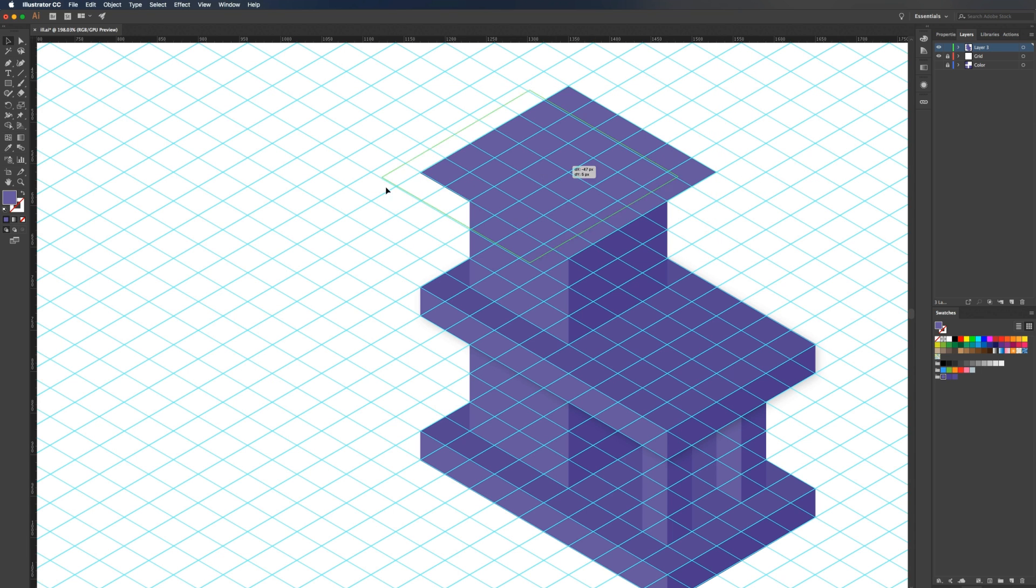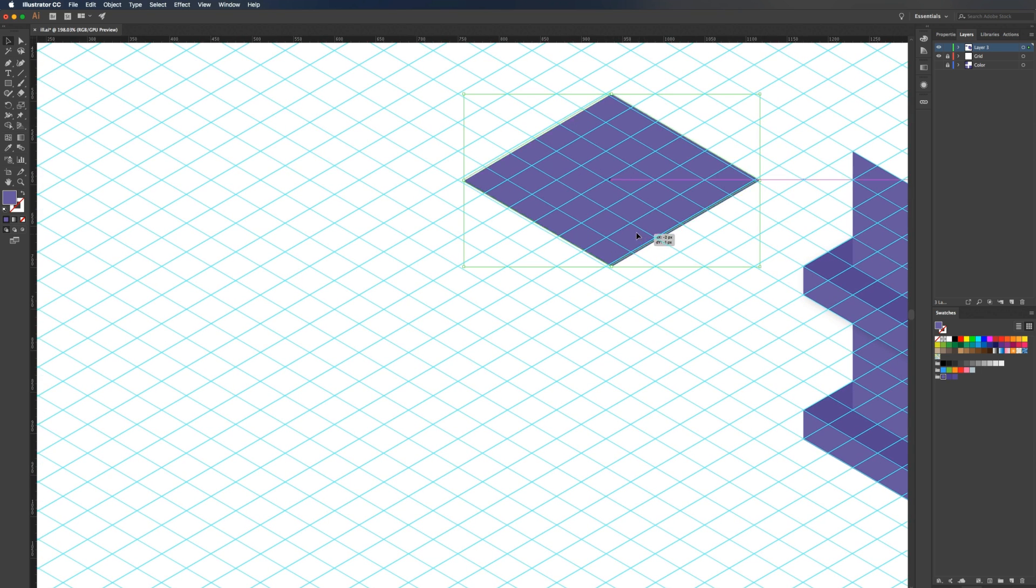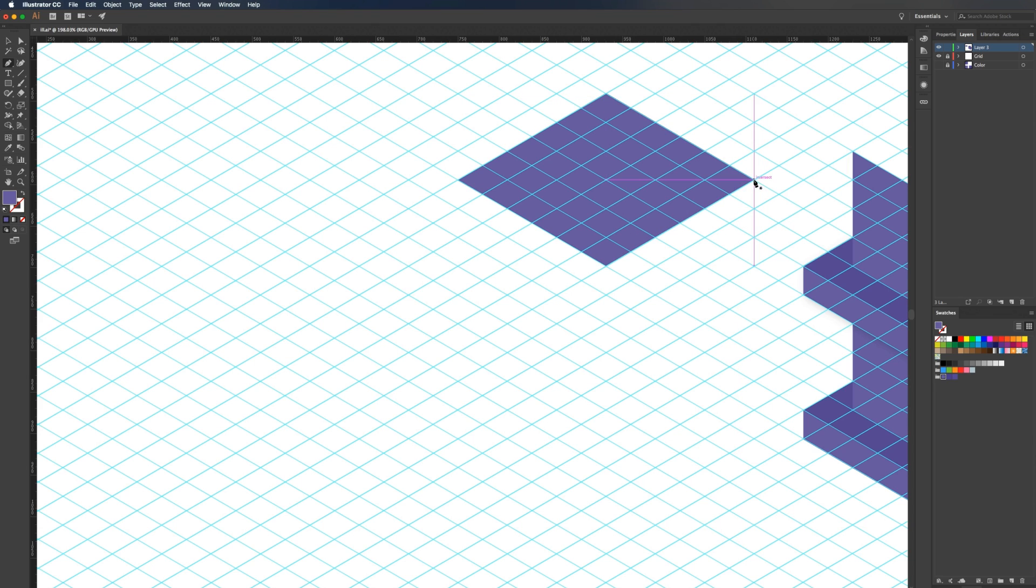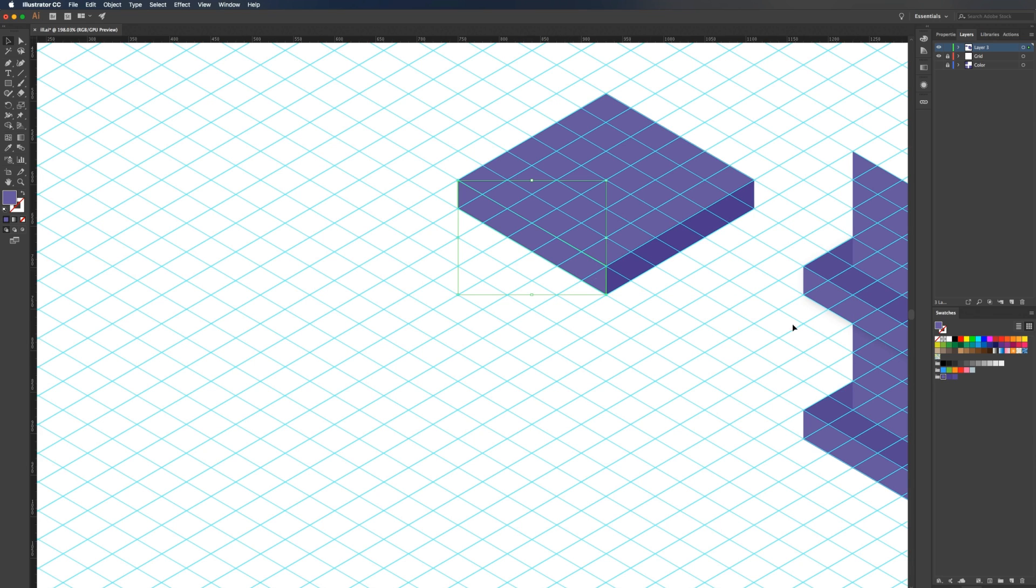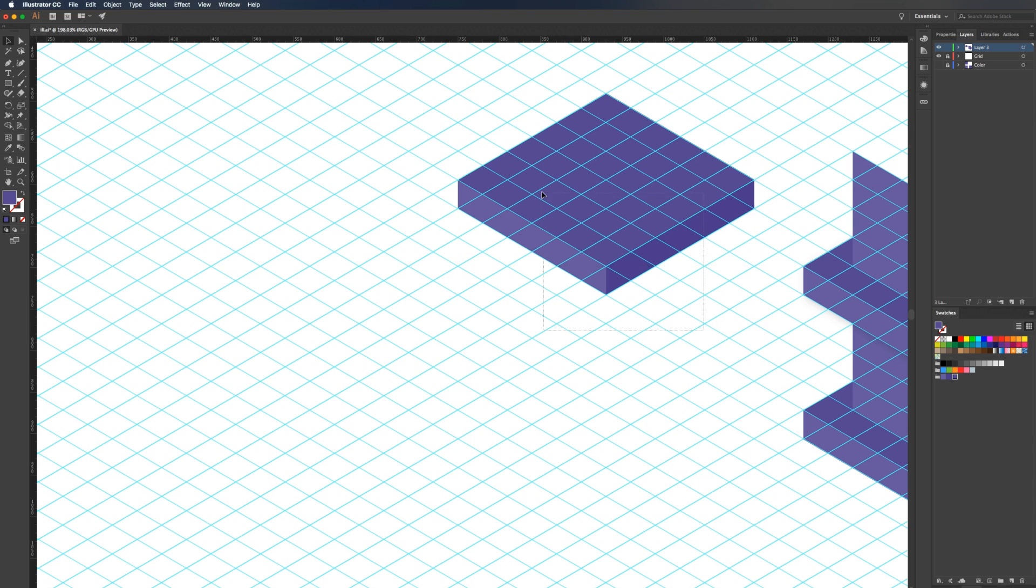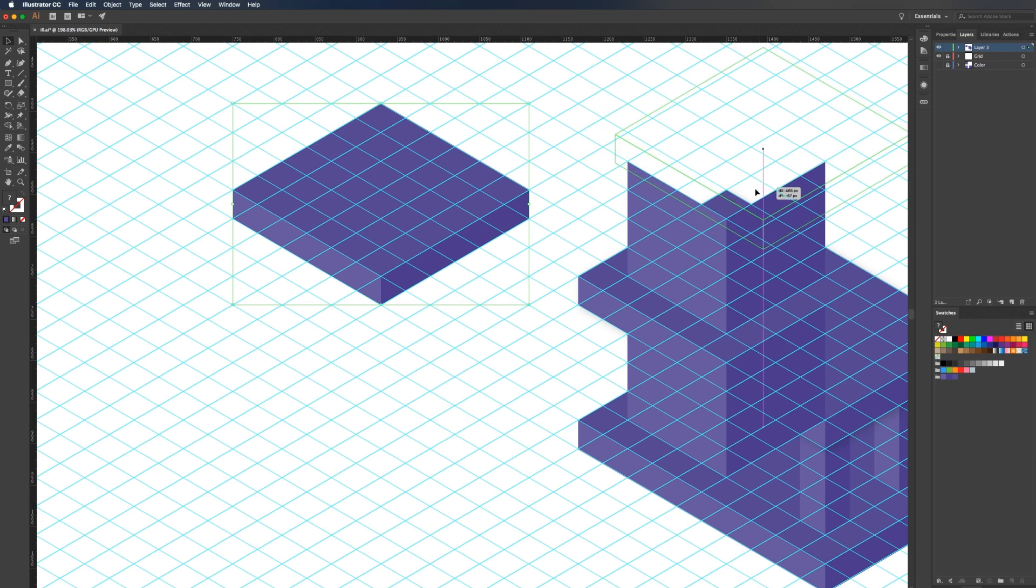I'm just going to drag this off to the side to create the bottom of it. We'll create the right wall and then the left one. Then we need to color this. There's the right side, left side, and then the top. I'm going to group that with command G, then select this and drag this into place.